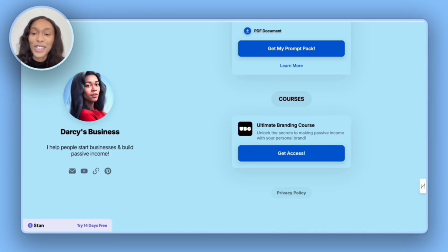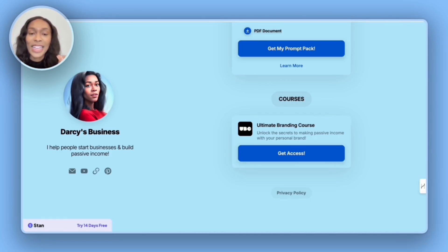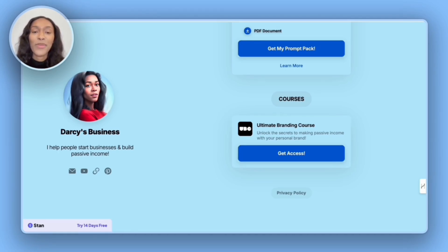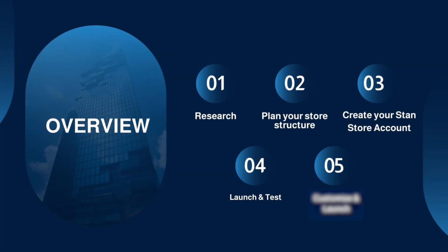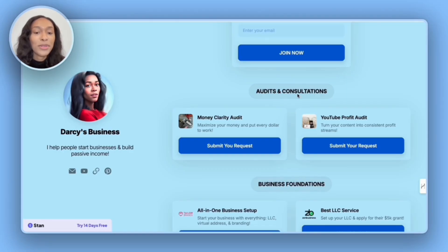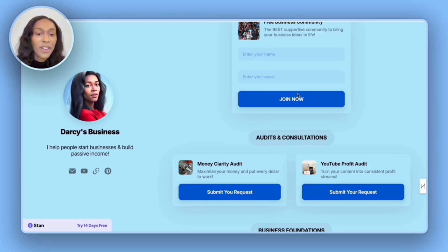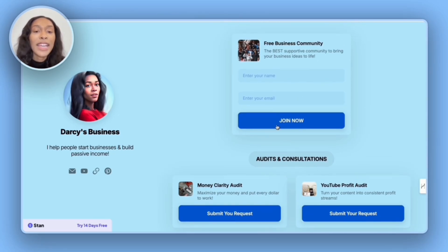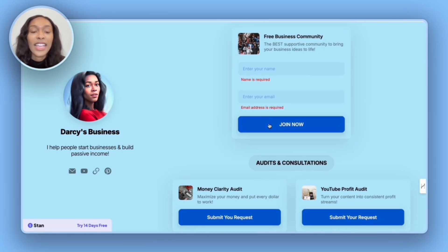And so we have now officially created and set up a stand store, which brings me to step four, which is launch and test. We want to test out each of our links to make sure they go to the correct page.